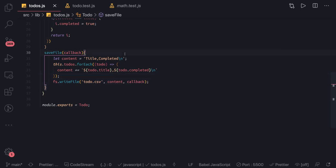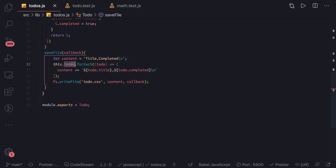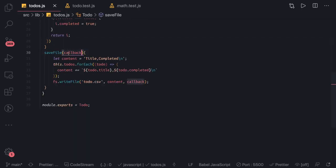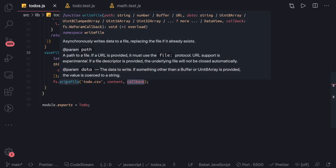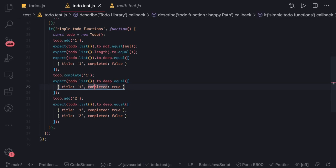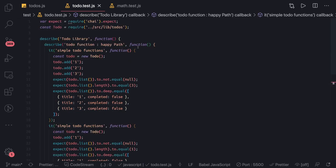Before writing the unit test, we need to make sure: the to-dos have some items, the file really exists, and we are writing the correct content to it. There are many ways to do this. We're first trying the callback-based approach — you can also promisify the fs module and use the promise way with writeFile sync or async.